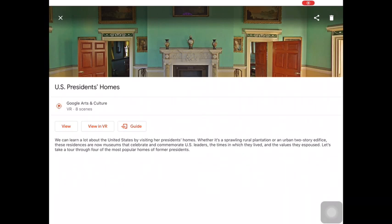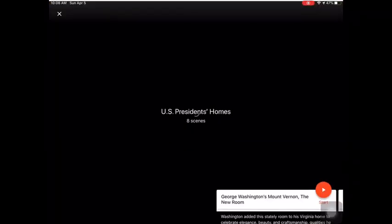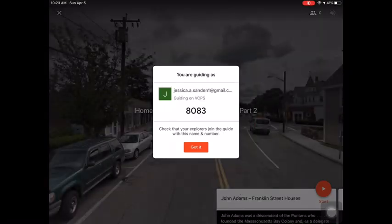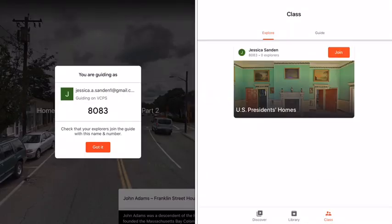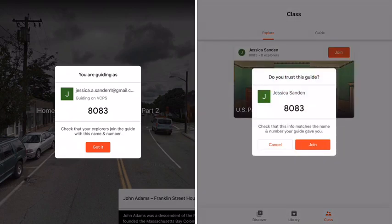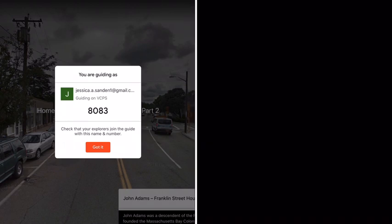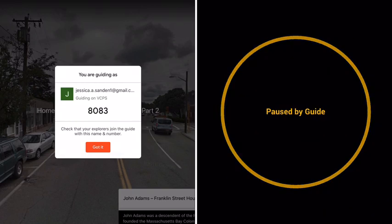This time, let's guide a student through the expedition field trip. Touch 'Guide.' Students will then go into the expedition app on a device and touch 'Class' at the bottom of their screen. They will need to make sure they are in the Explorer page and not the Guide page. Once the guide code appears, they will then match their code to yours. Now they can join the expedition field trip guided by the teacher.